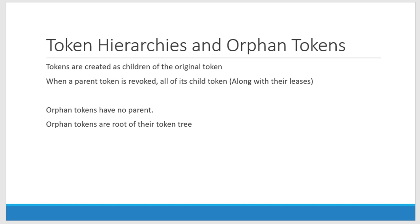I can create token without hierarchy as well, that is called orphan token. Orphan token will not have parents. Orphan tokens are root to themselves.